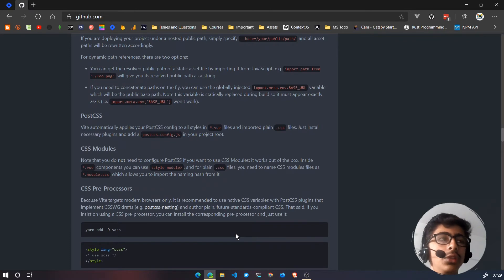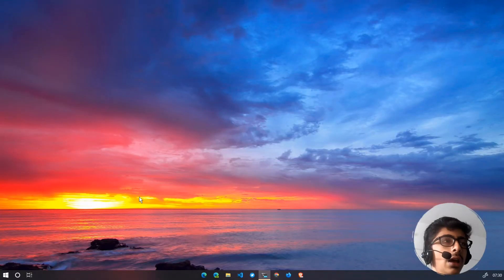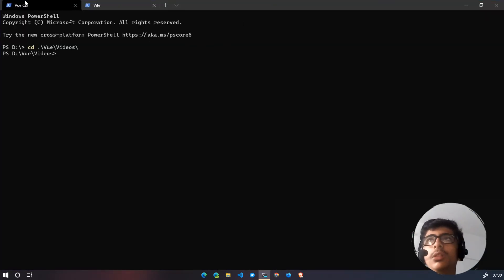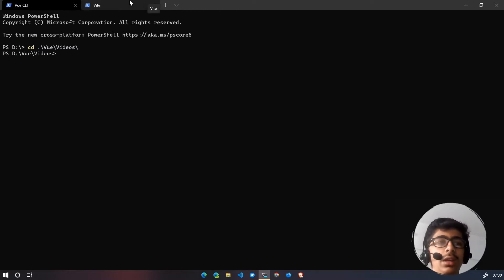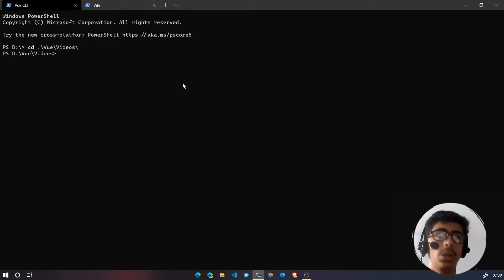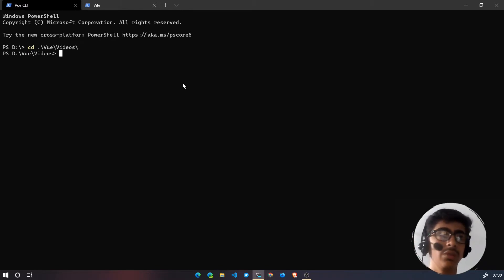In this video we'll see Vue CLI vs Vite. I have two terminals: one for Vue CLI and another for Vite. I'll be creating a Vue project with Vue CLI in one, and a new Vue project with Vite in the other.